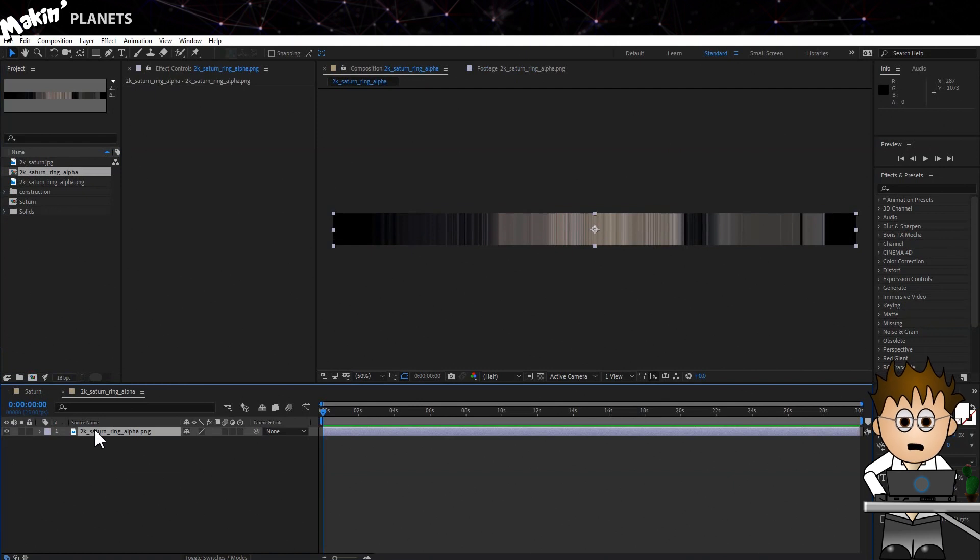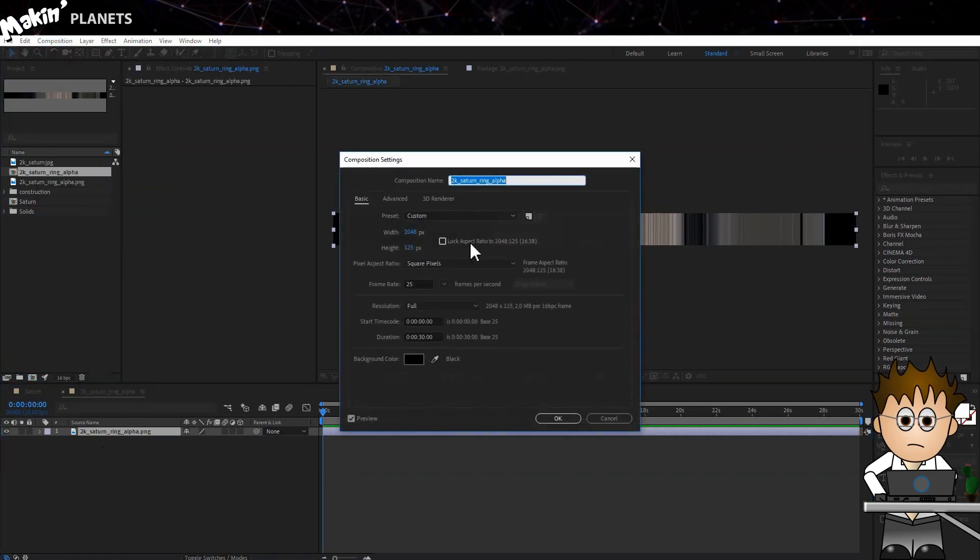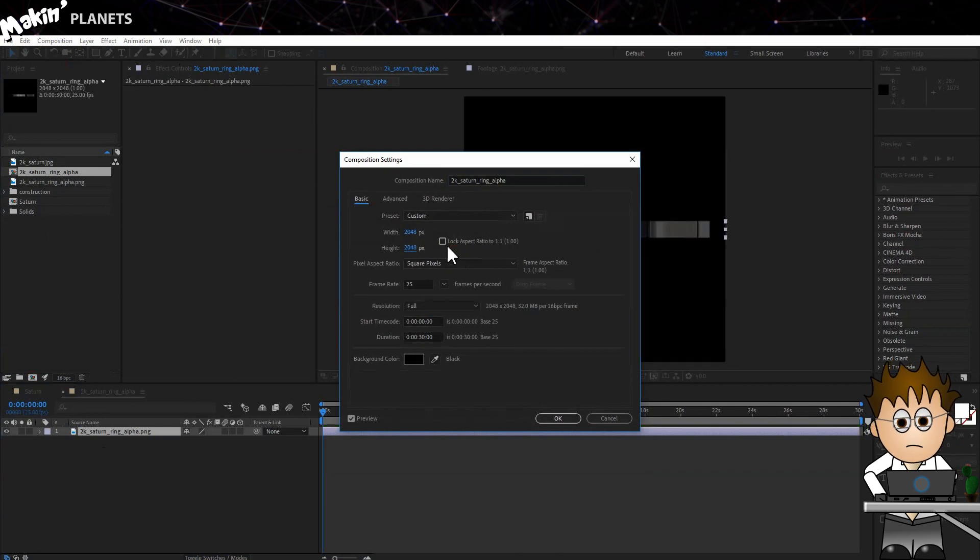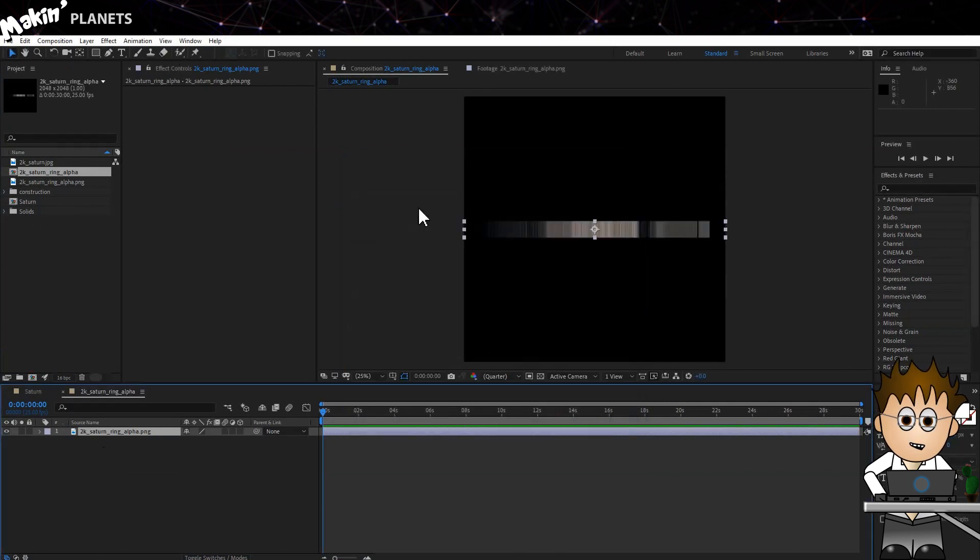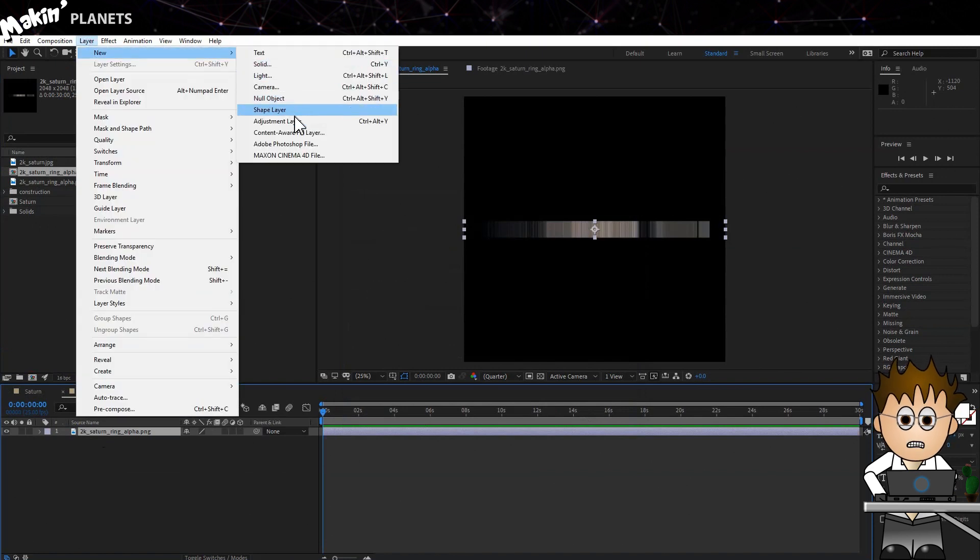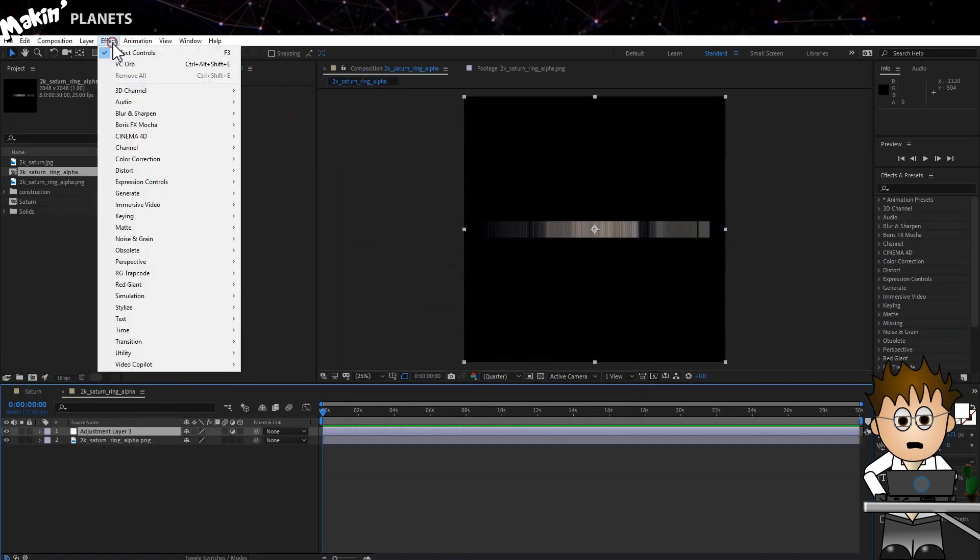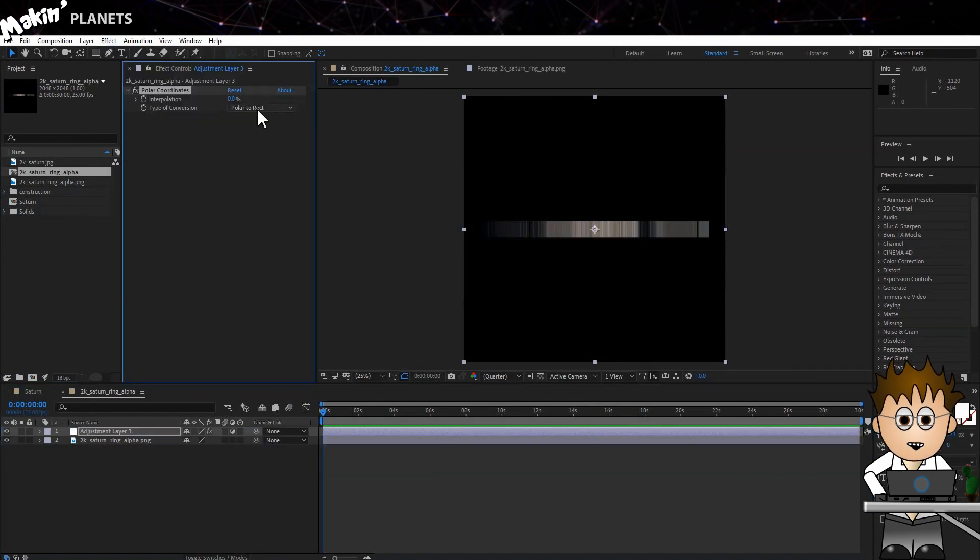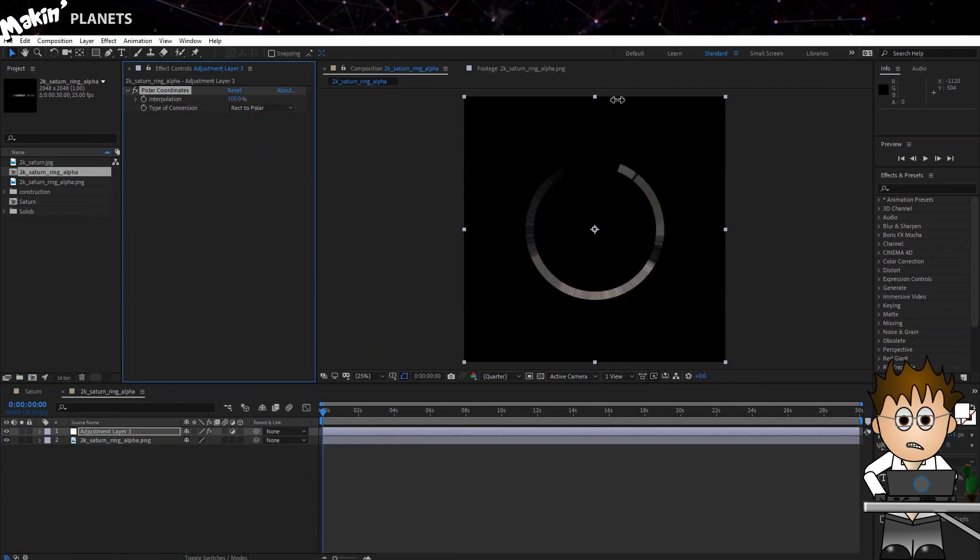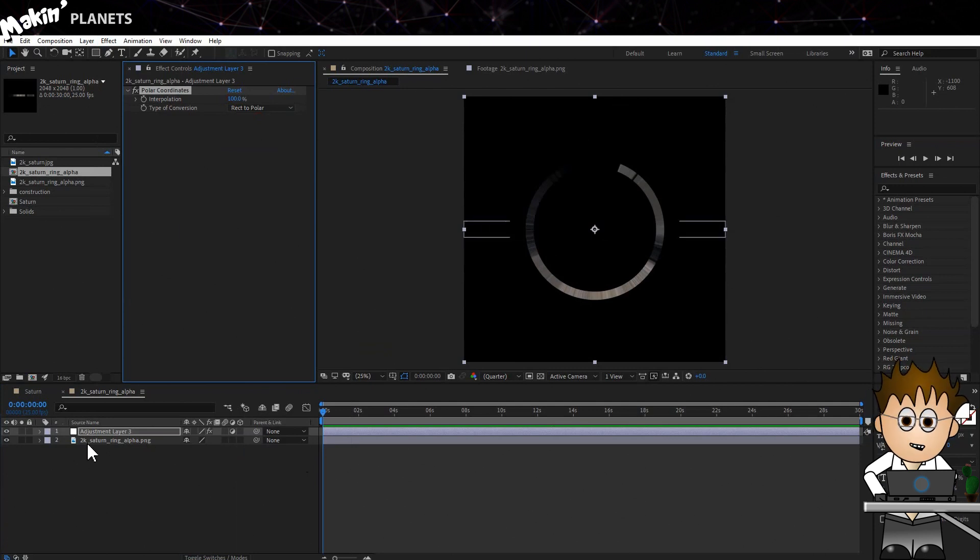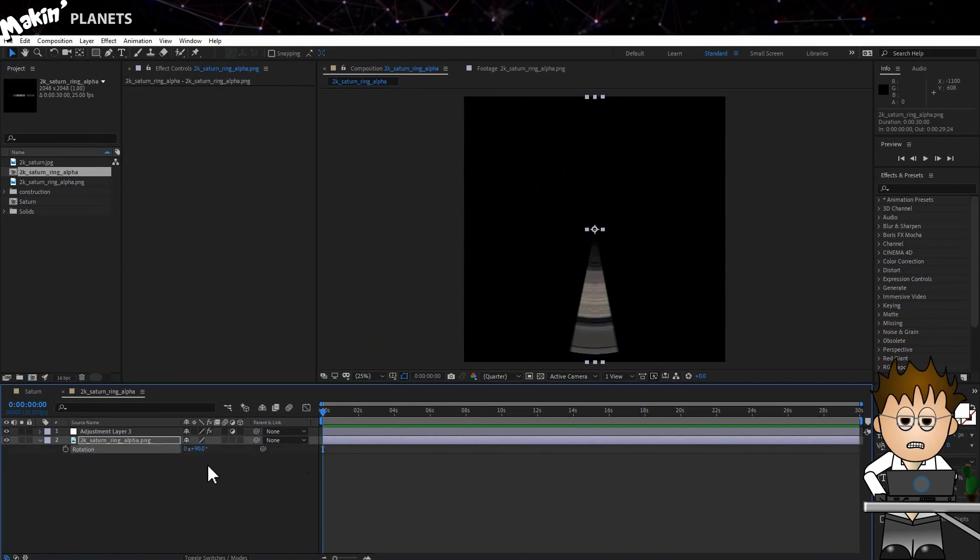The texture is 2K, so let's edit the comp settings, Composition, Composition Settings. Make sure Lock Aspect Ratio is unchecked and then edit the height to make it the same as the width. Now let's add an adjustment layer, Layer New Adjustment Layer, and add the Polar Coordinates effect to this, which is Effect Distort Polar Coordinates. Swap the conversion to Rect to Polar and whack the interpolation up to 100%. Yeah, that's not quite right, is it? Switch to the image layer and hit R to expose the rotation controls and set the rotation to 90 degrees.